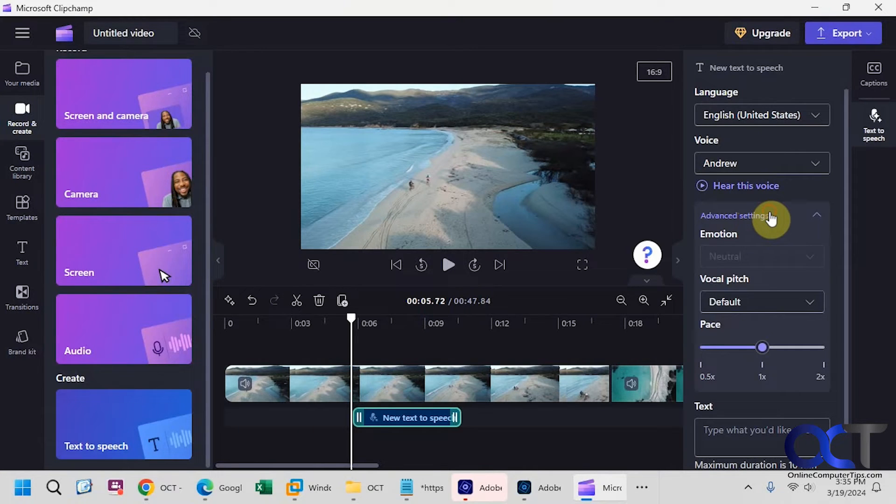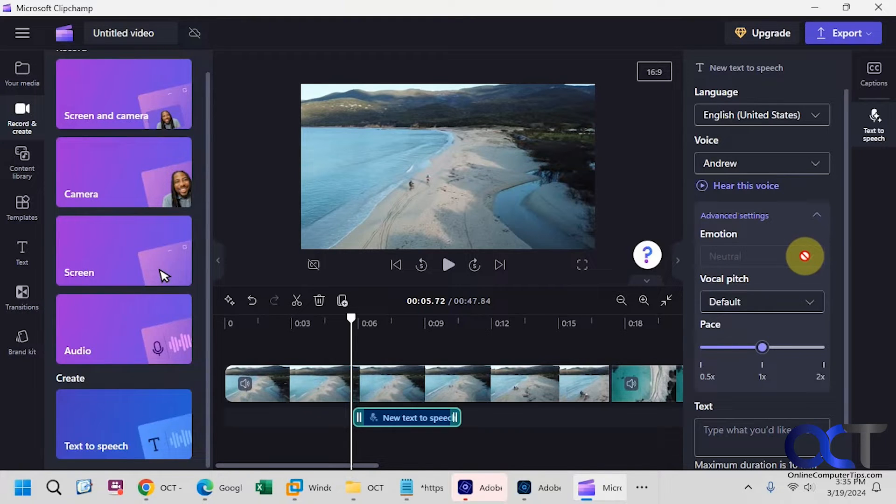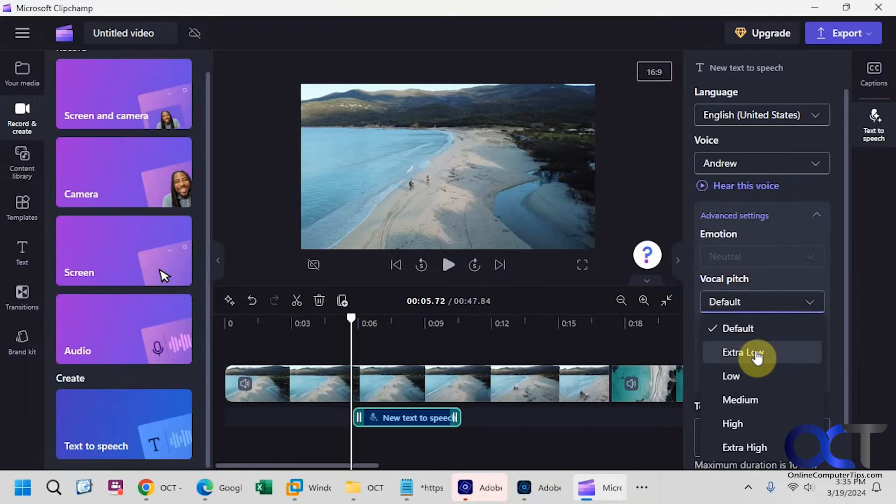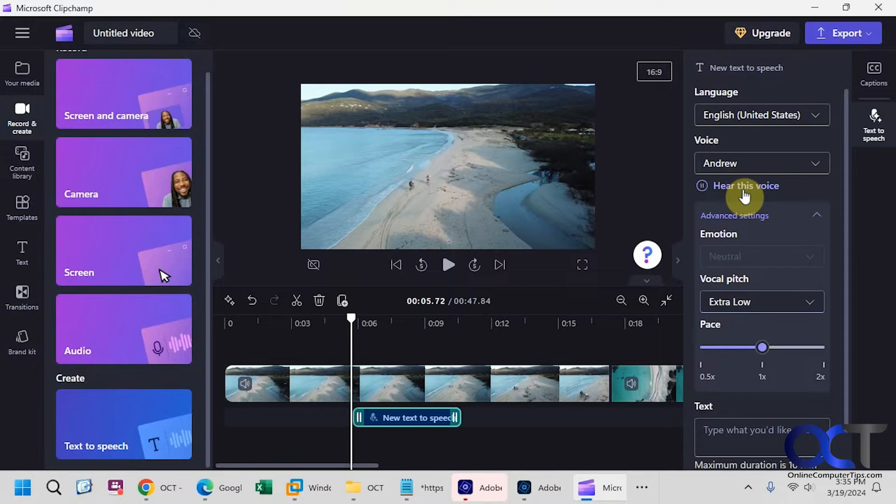And then you have some advanced settings here. So for emotion, it's been grayed out for me no matter what voice I pick, so I'm not sure why that is, so you might have different results, but you could change the pitch. So let's say we want to go extra low.